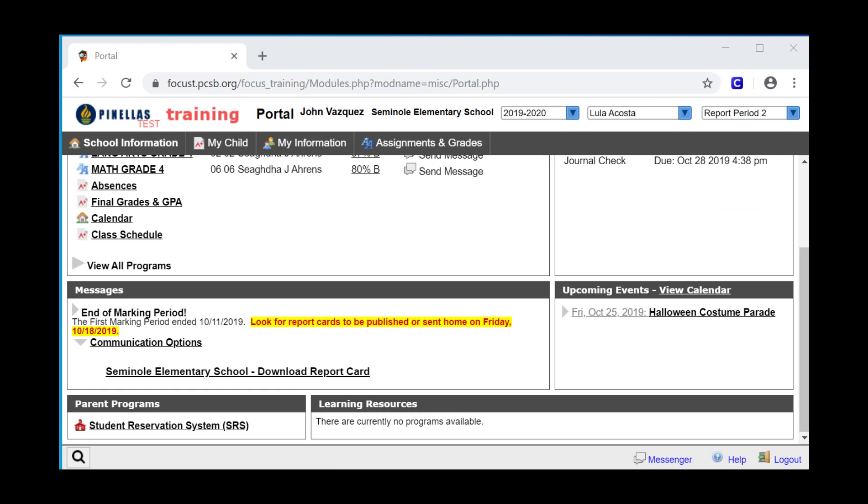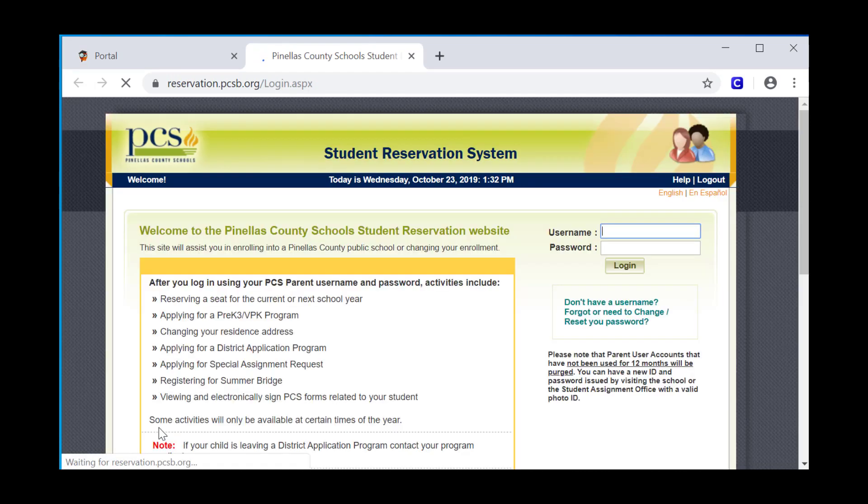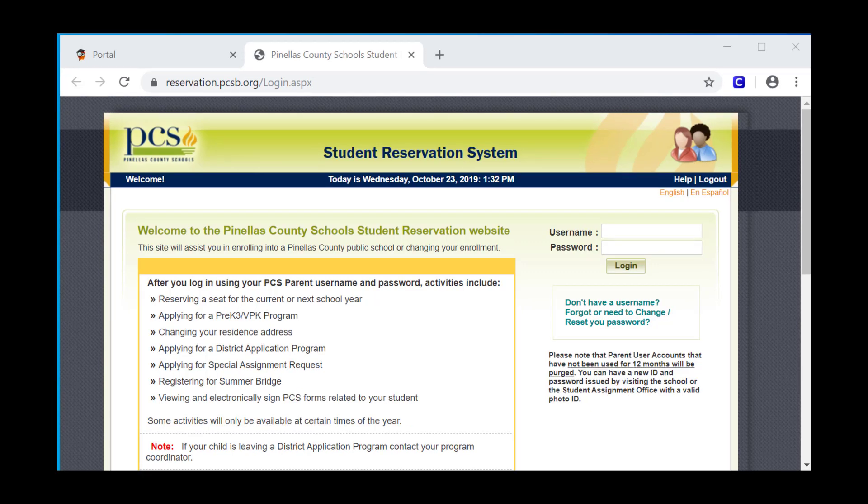In the Parent Programs portal block, there's a link to the Student Reservation System, or SRS. Click this link if you have a student that you need to register for school for the first time, or if one of your current students wants to enter a district application program, or if your resident address has changed.